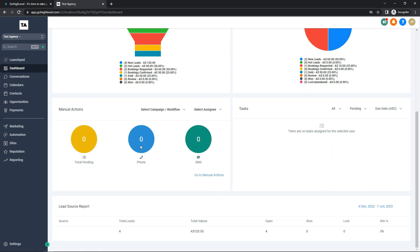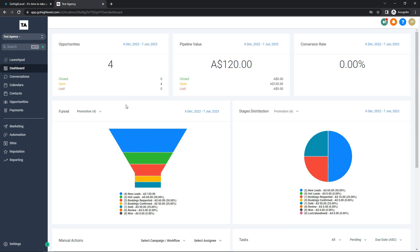At the bottom it shows any manual actions — if you have anything pending, any phone or SMS actions pending, you can select a campaign or workflow and an assignee. Any tasks assigned to certain people or your agency will be displayed in this section. At the very bottom is your lead source report, showing my four leads with a total value of 120, all open. Your dashboard is pretty much just the hub for all your conversions and profit.